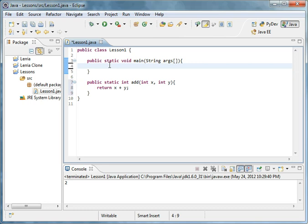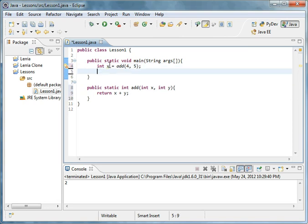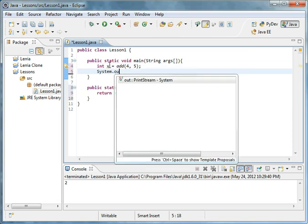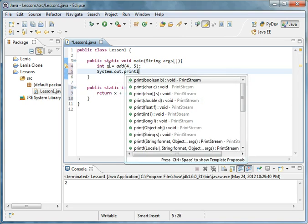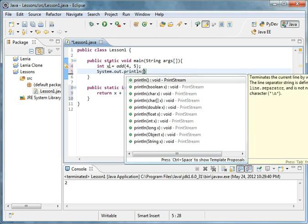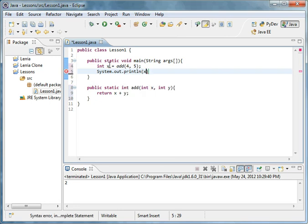Then we'll do int x equals add four, five, and then system dot out dot print line x. That's going to return nine, just common sense.